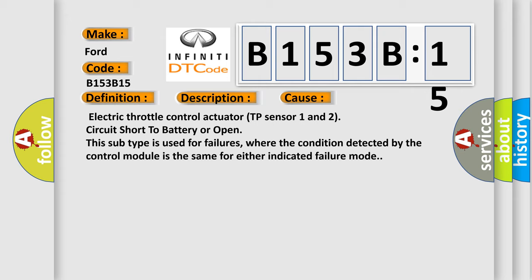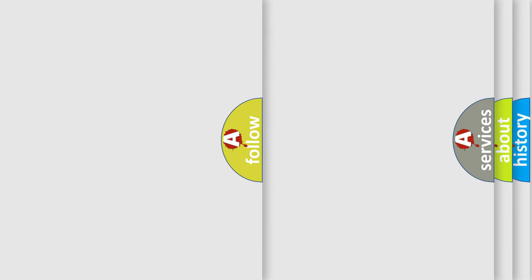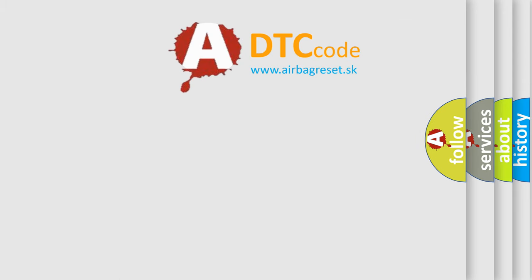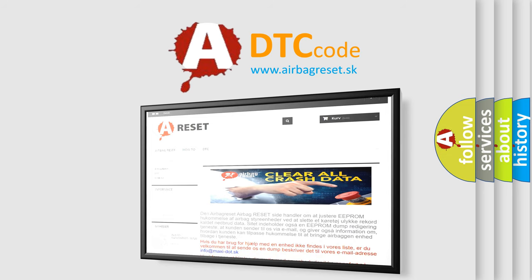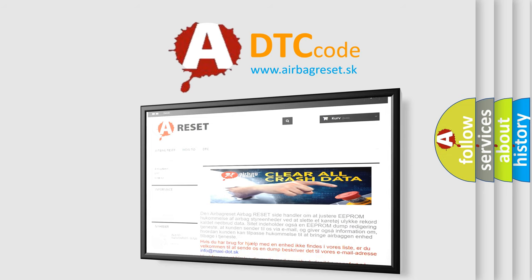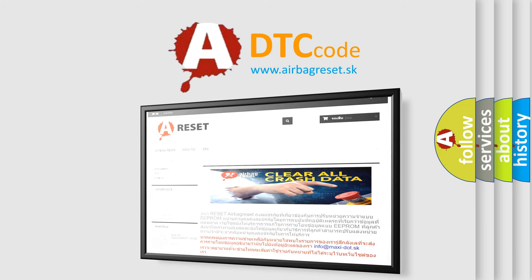The airbag reset website aims to provide information in 52 languages. Thank you for your attention and stay tuned for the next video.